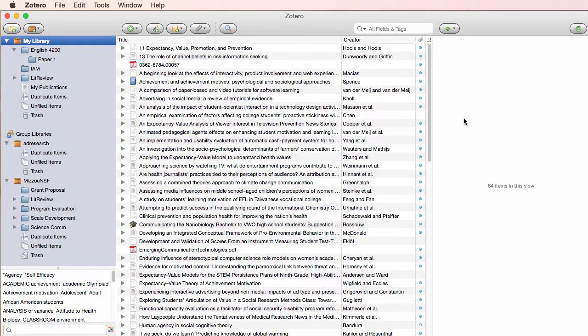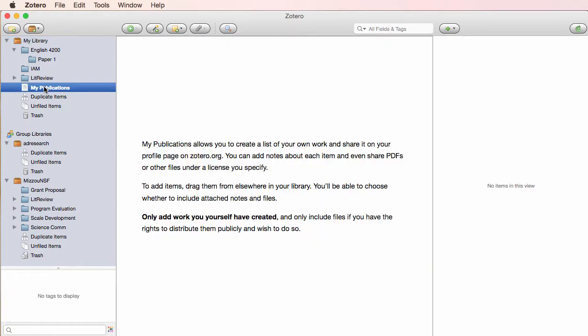My Library is where you can always see all of your stuff in Zotero, no matter what folder it's in. The new My Publications gives you a way to share your publications to others. Look for a later video about that.